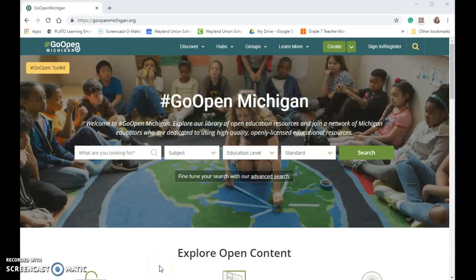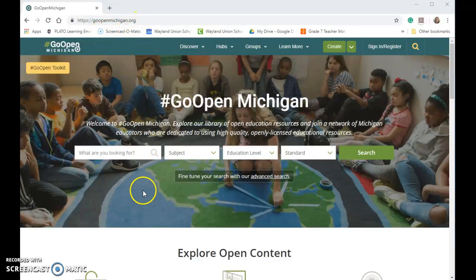I know that educators are often searching for quality resources that are inexpensive. I want to share with you a site you can go to — it's called goopenmichigan.org. It is full of OER resources, which are open education resources, which means they're free to share, free to remix, free to reuse.